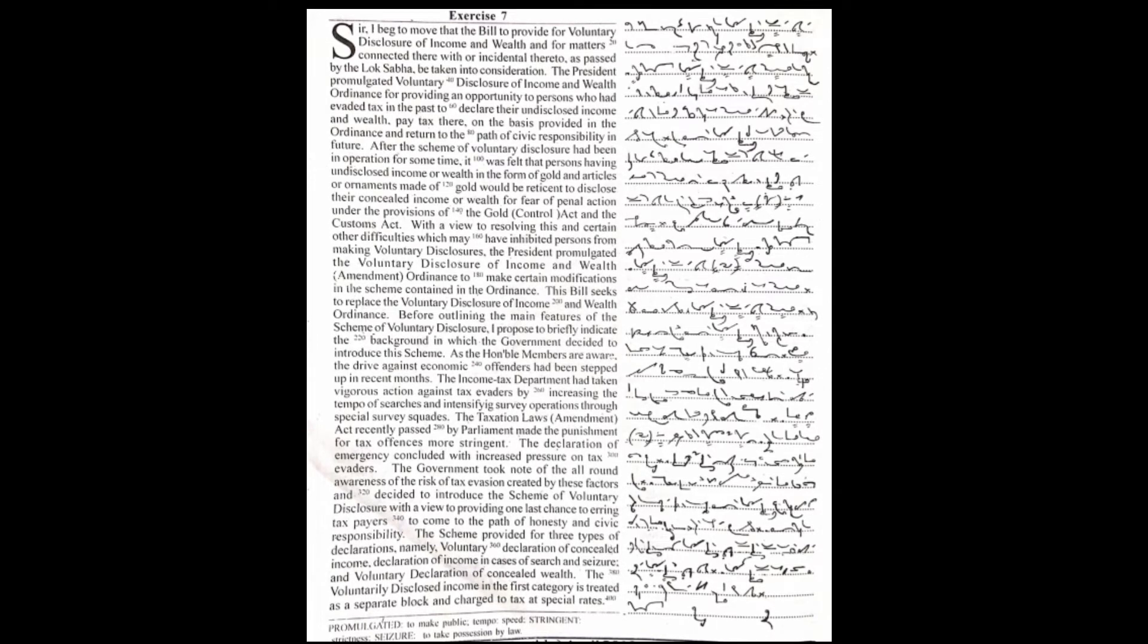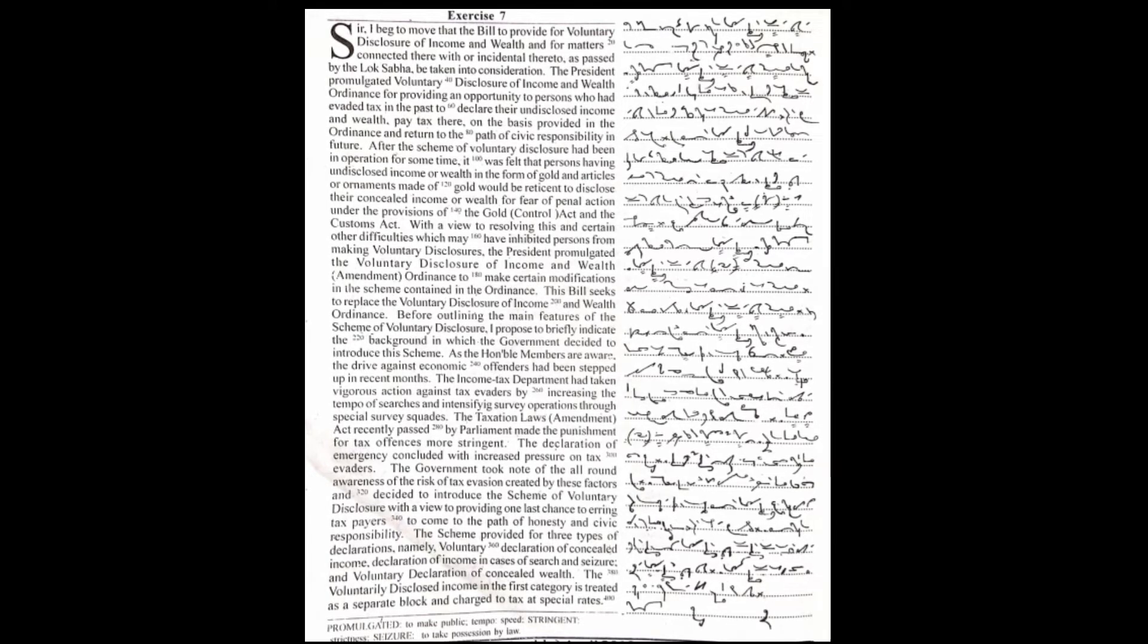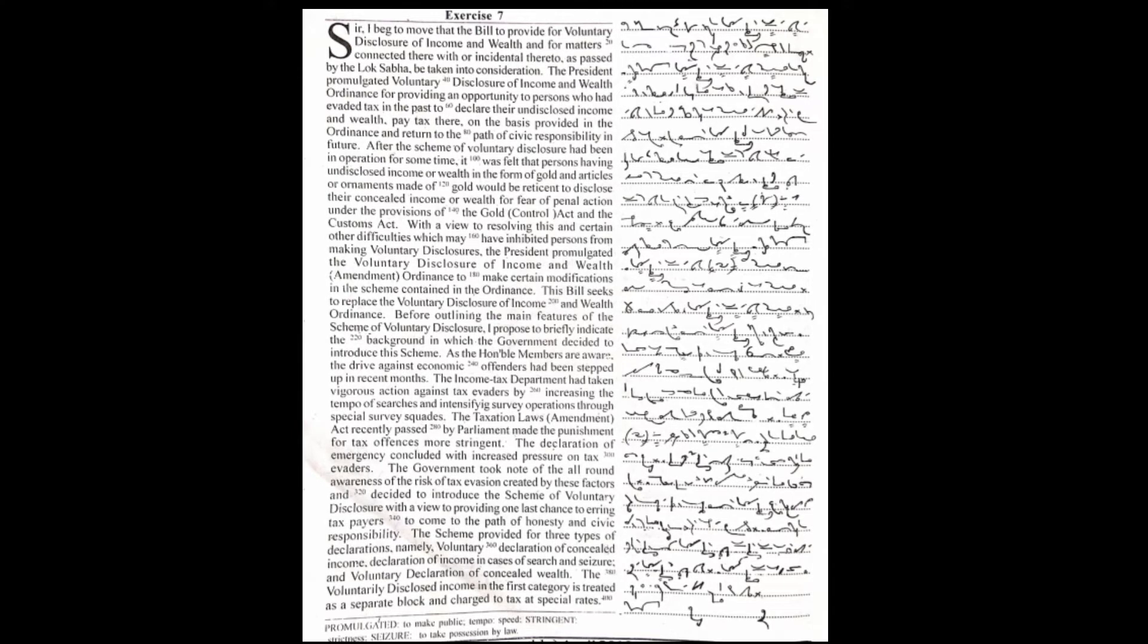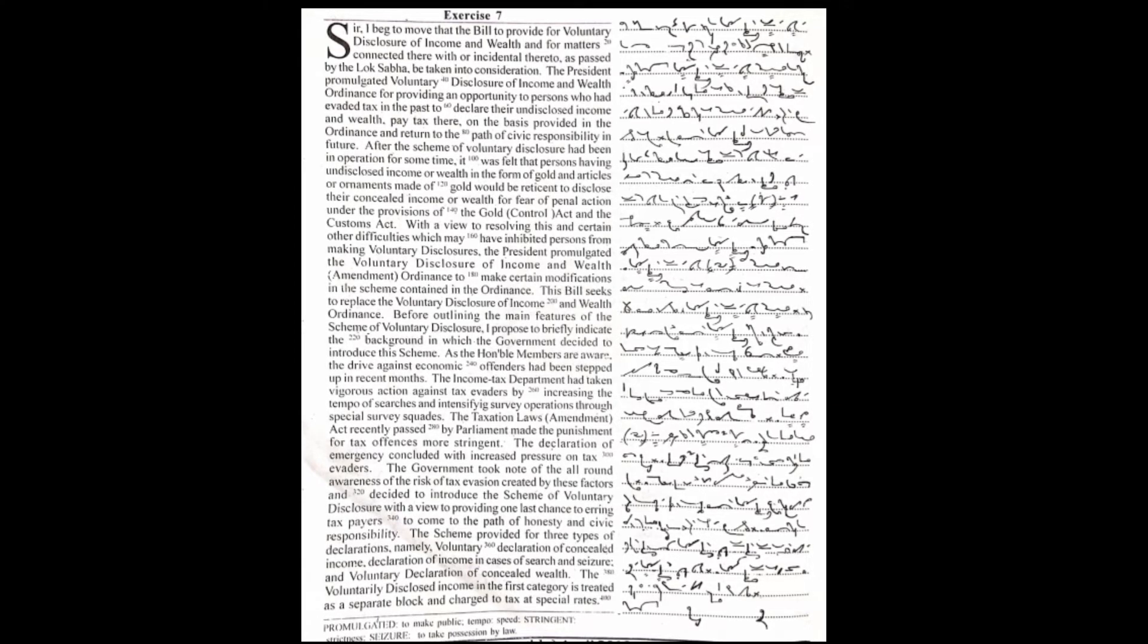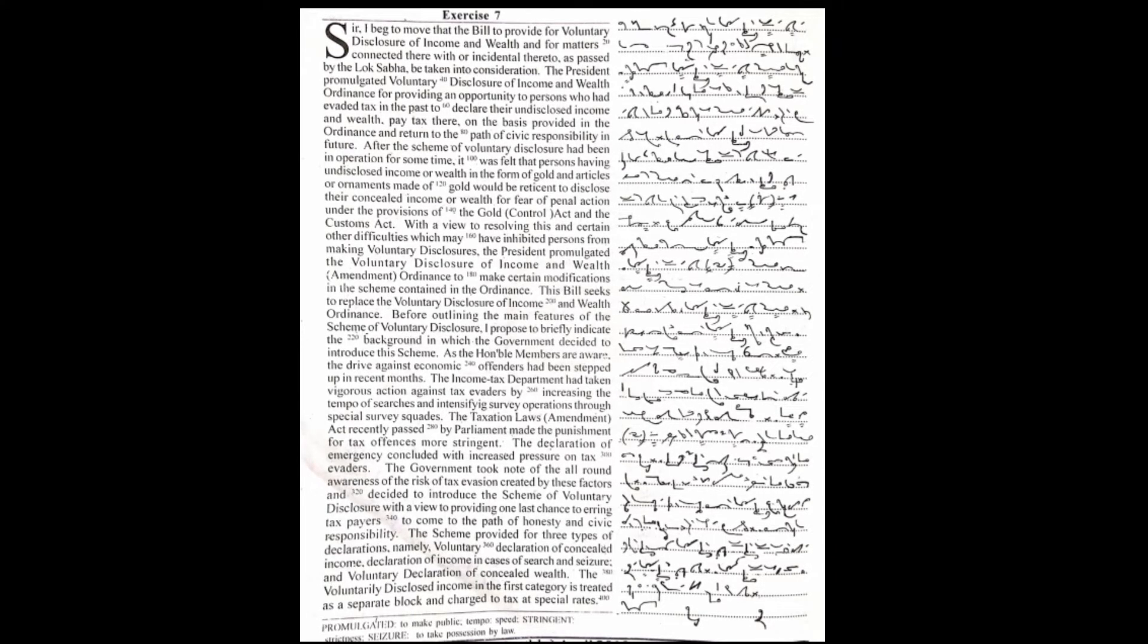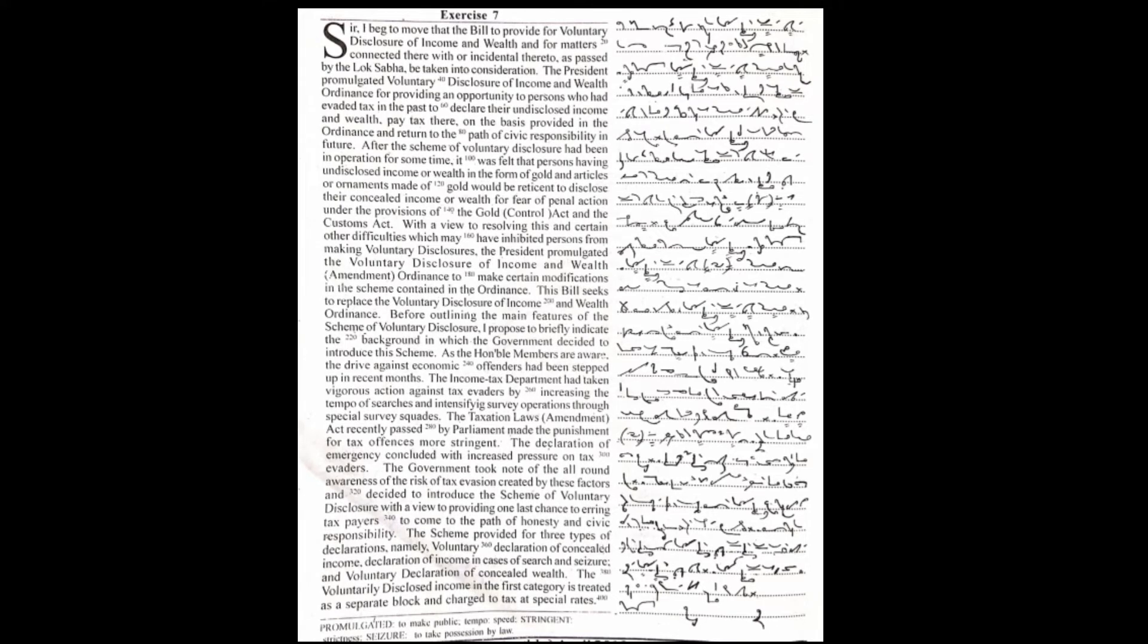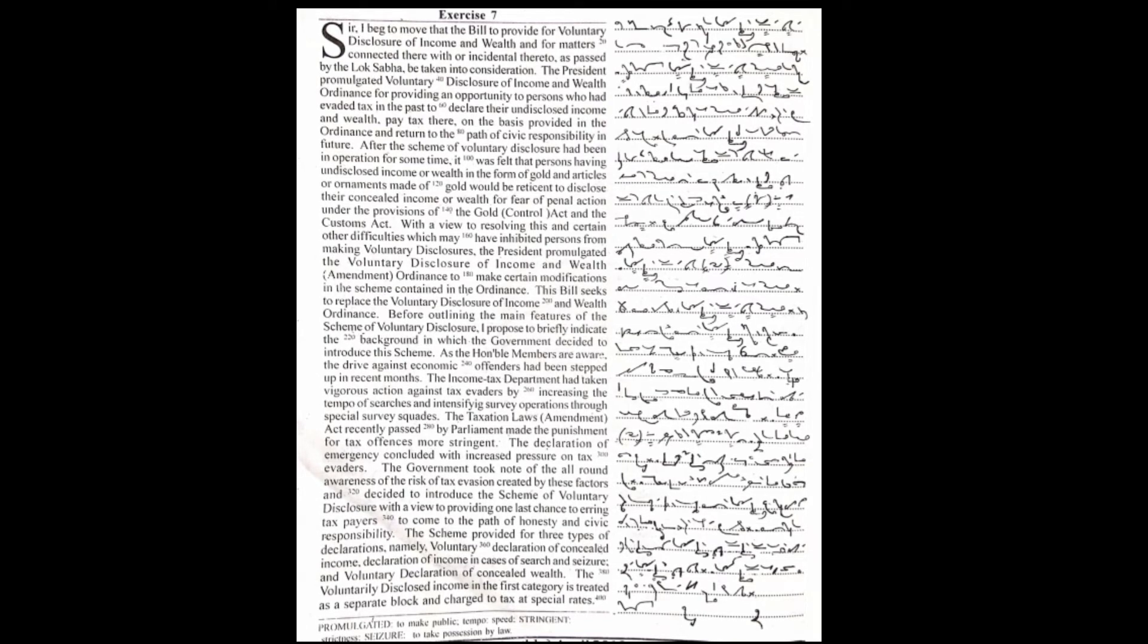As the Honourable Members are aware, the drive against economic offenders had been stepped up in recent months. The Income Tax Department had taken vigorous action against tax evaders by increasing the tempo of searches and intensifying survey operations through special survey scores.